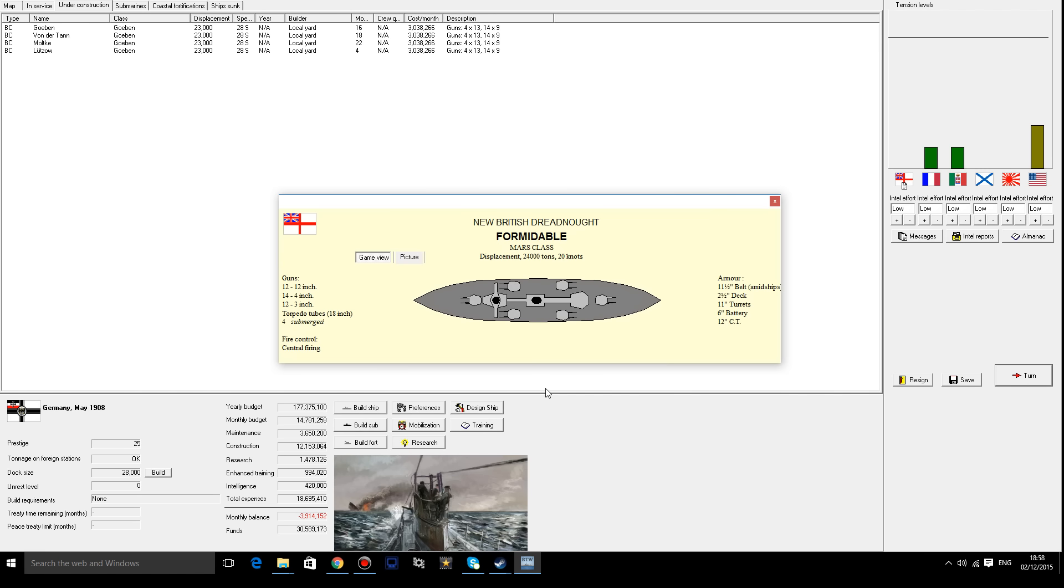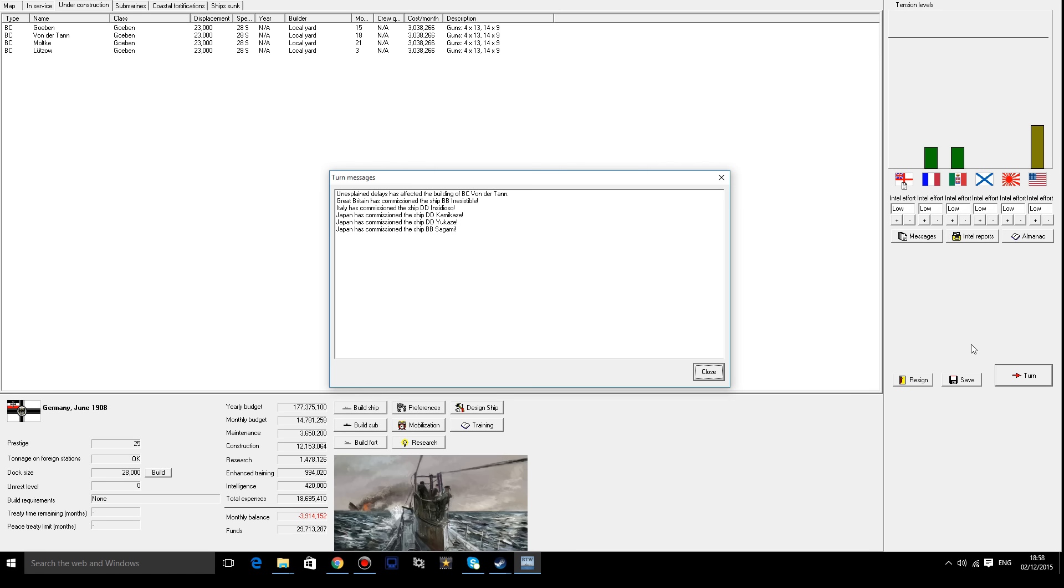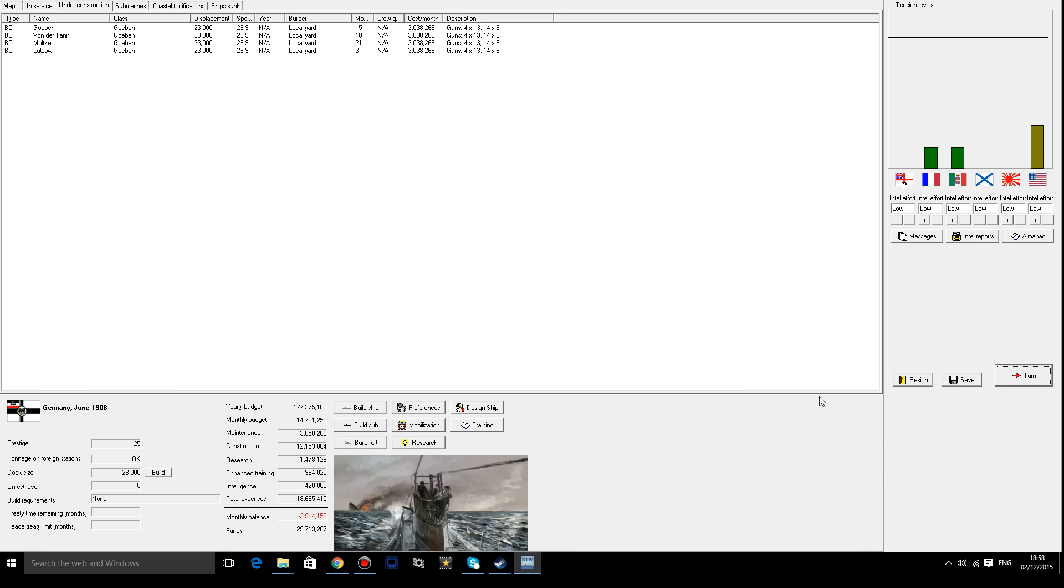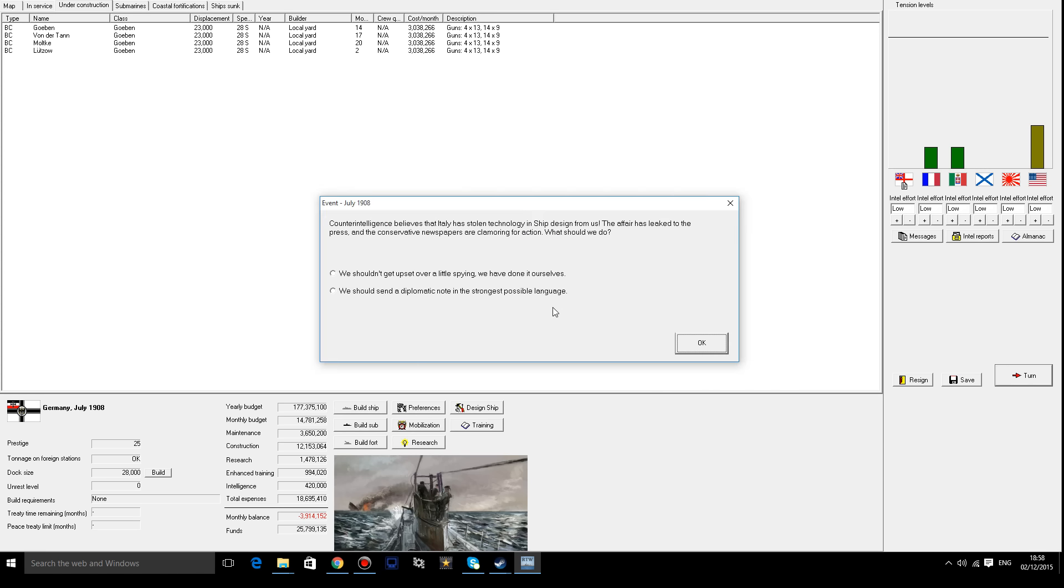The formidable dreadnought class. Well look at that. 12 12-inch guns with 14 4-inch guns, 12 3-inch guns. Now that's a dangerous ship due to the fact you can't really come at it from any angle. It will always have two or three guns to fire at you. So that's pretty bad. It's got decent armor too as well. That's a two and a half inch big deck. That's pretty impressive actually. I'm glad we're still allied right now.